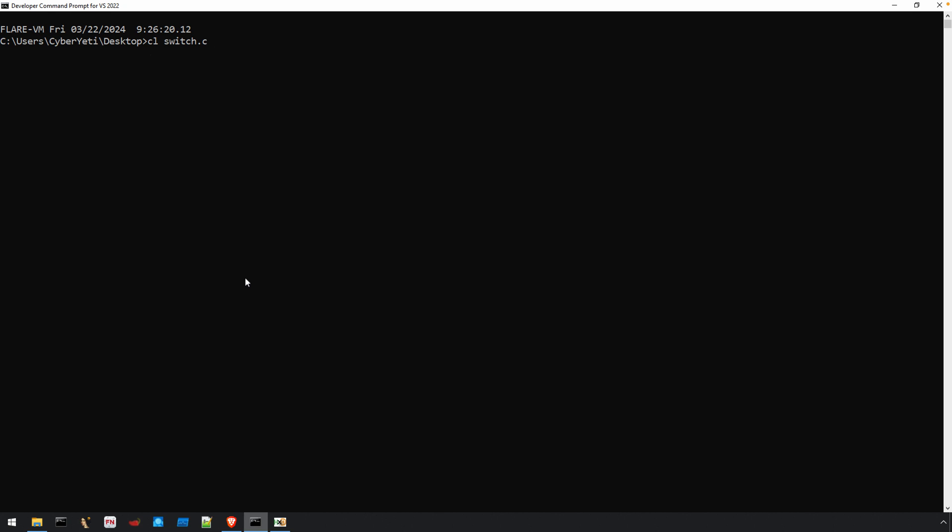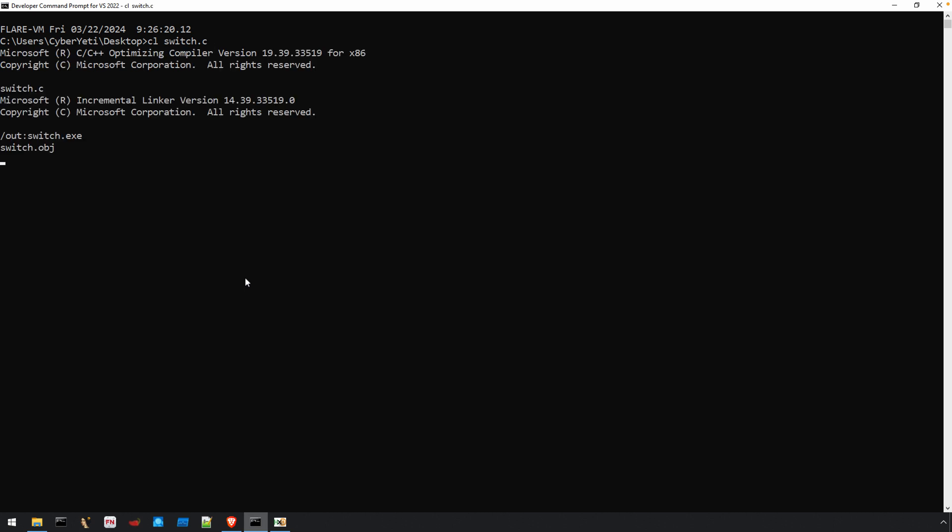So how does that source code turn into something that's executable by the computer? I have the developer command prompt open, and the easiest path is to use CL, which is the Microsoft compiler at the command prompt, in order to compile that program into executable output. That is, we have an executable program, switch.exe.